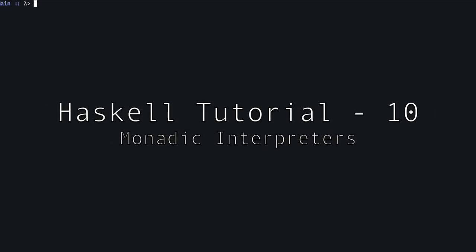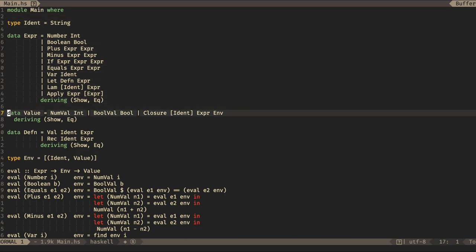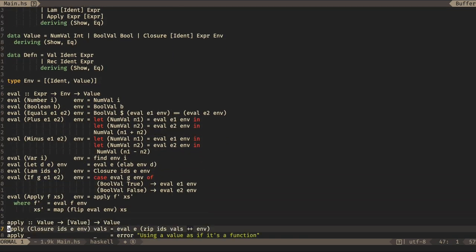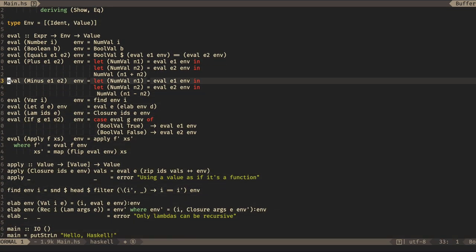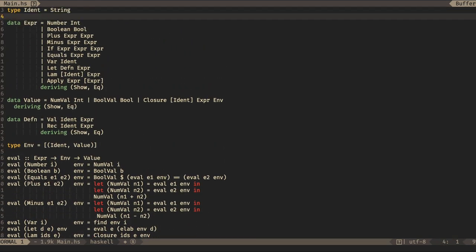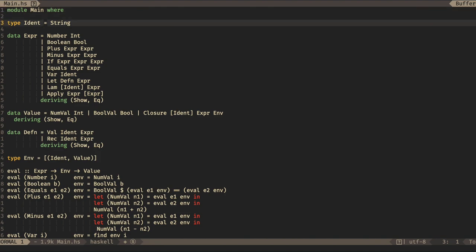Hello, and welcome to the 10th tutorial on Haskell. Today we are going to continue where we left off with interpreters, and we're going to look at monadic interpreters. I've copied the code from last week — it's exactly the same — and we're going to make this monadic. First of all, I'm going to tell you why.